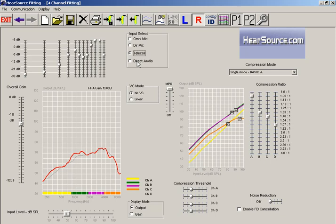Now the last input is the direct audio. The direct audio typically has to use an external auditory source and something has to connect into the hearing aid such as a boot or a wire of some sort. Usually this is used with either an FM system, I've seen Bluetooth, things like that. Most of our HearSource products that are available don't use the direct audio system.